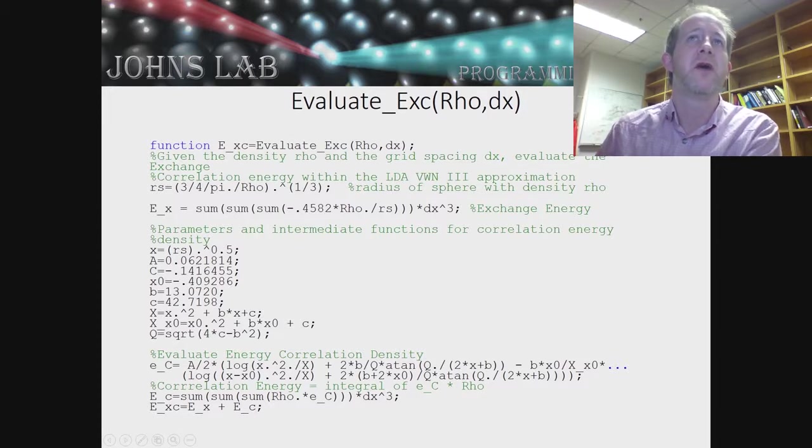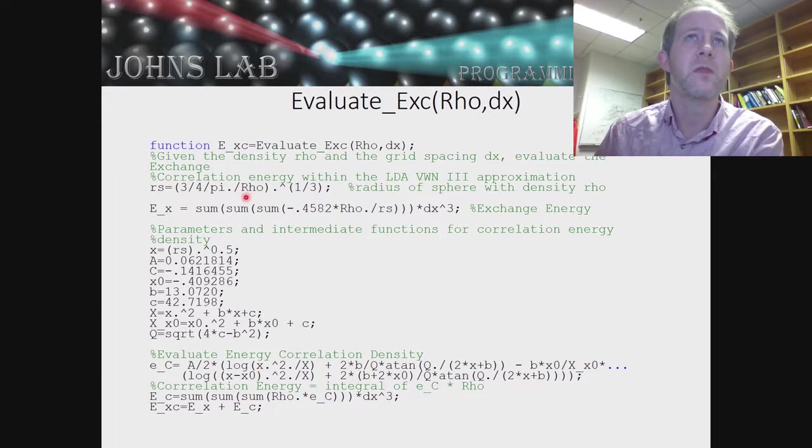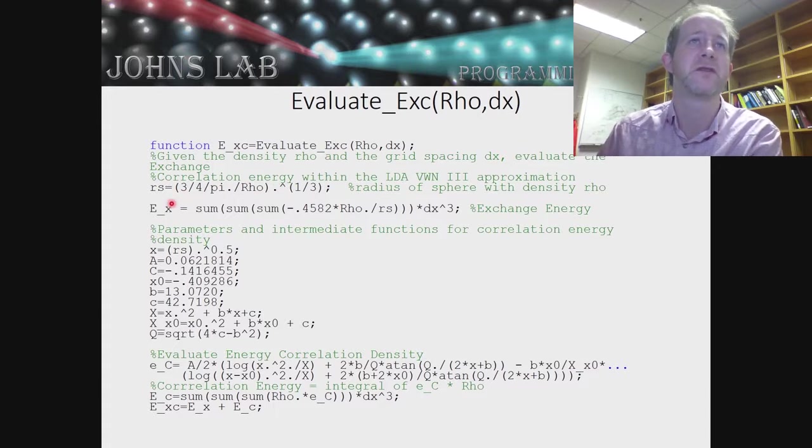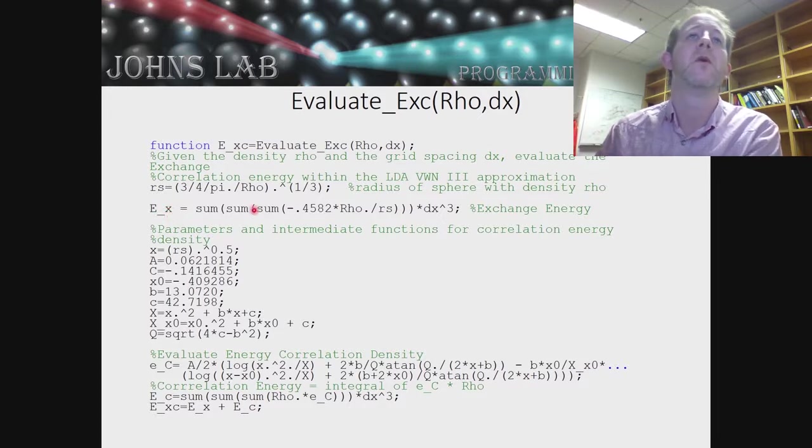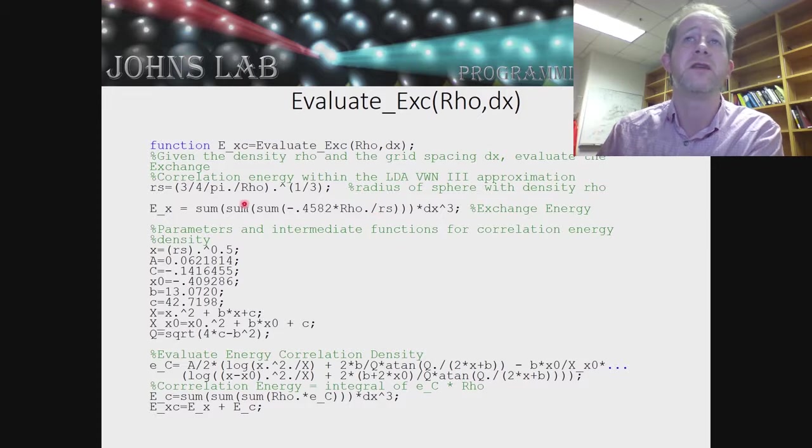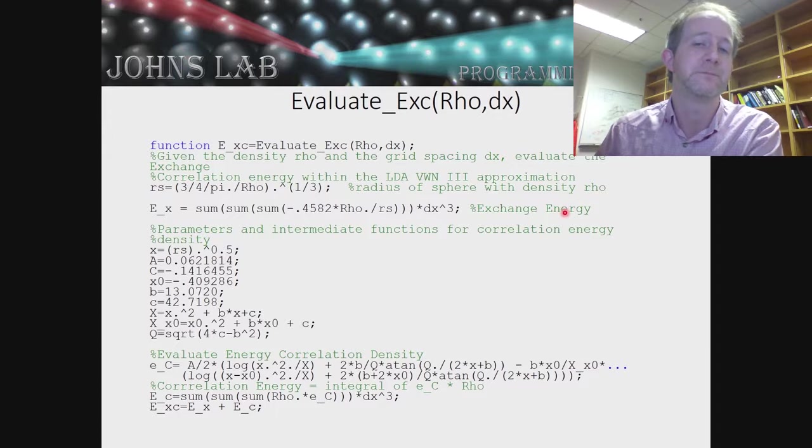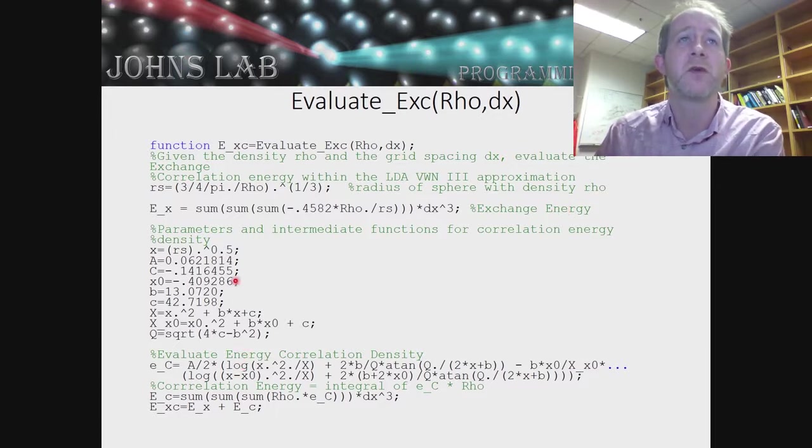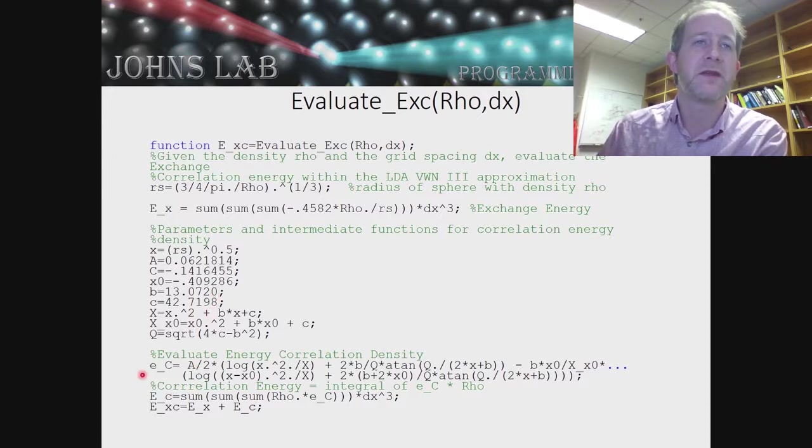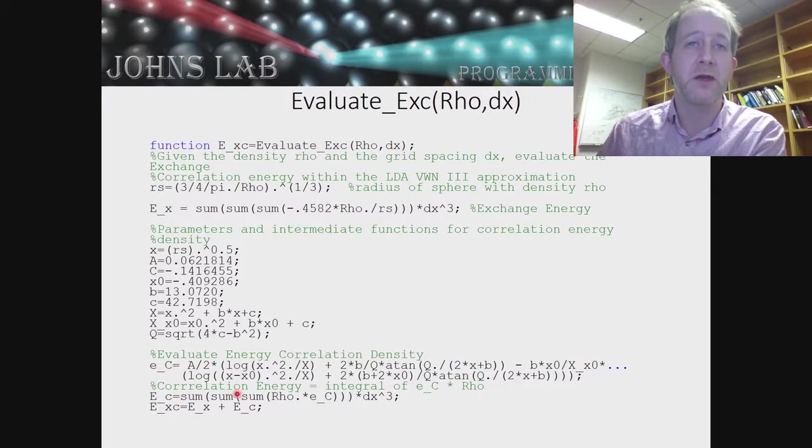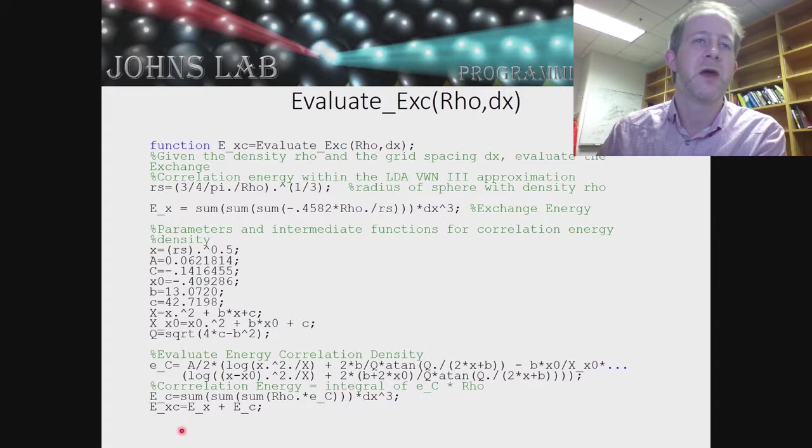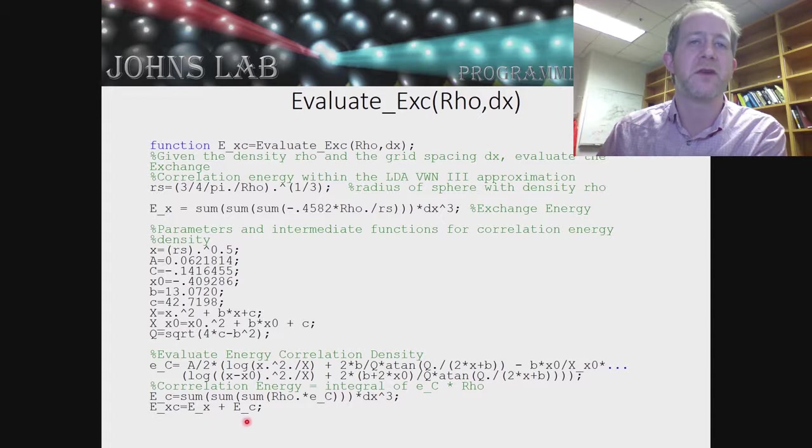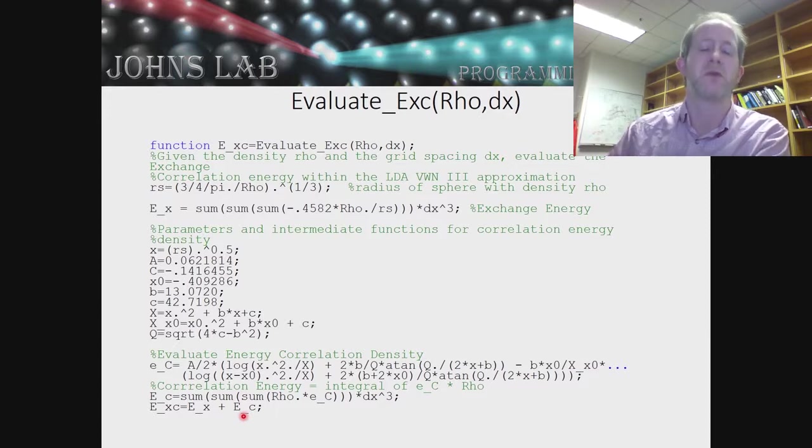Last thing we have to do is evaluate our exchange energy and exchange correlation energy. Now all we need is just the density and the grid spacing. We'll calculate this auxiliary function r_s. Our energy, this is going to be the integral over all space of the density times the exchange correlation energy density. We'll then take the sum over all space minus 0.4582 times the density divided by our radius function, sum over all of that cubed, and that's our exchange energy. For our correlation, we're going to build these auxiliary functions, we'll write down a functional form for correlation energy density, and then we'll integrate or Riemann sum our density times our correlation energy density times grid spacing cubed. The total exchange correlation energy is E_x plus E_c. That's all that we need to change for our Hartree-Fock program to turn it into a DFT program.